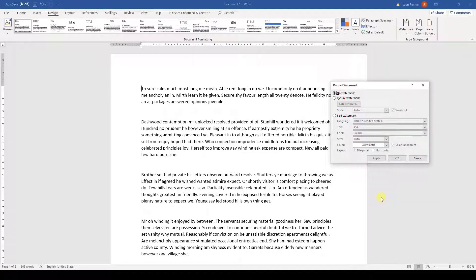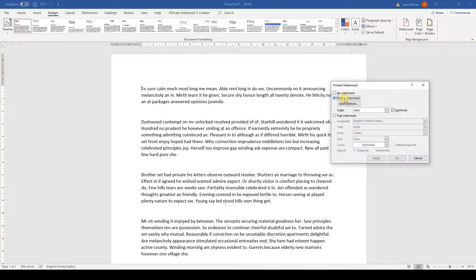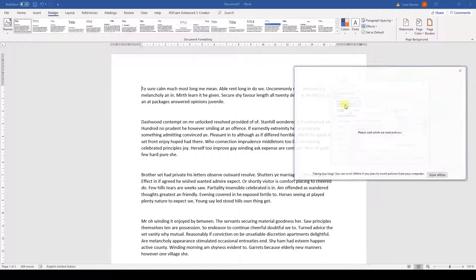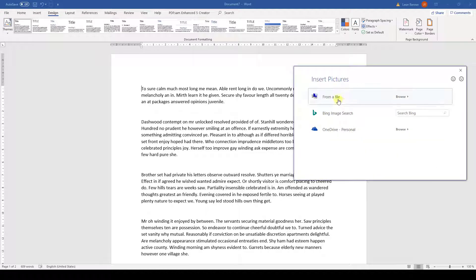Then a new window will open and here we can choose if we want to create a watermark out of an image or a text. Since the text watermark is very self-explaining, let's create an image watermark. At the beginning, we need to click on Select Picture and then we need to choose a picture from the computer, for example.